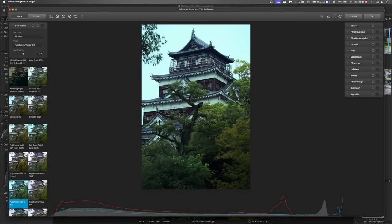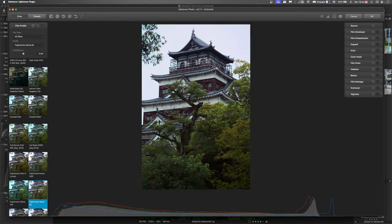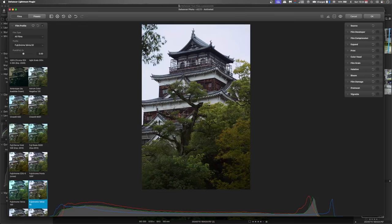And you can see straight away it's made a difference. It does have a little blue cast and if I go Velvia 50 you'll see that changes to a purple cast which may even be a better option for us.